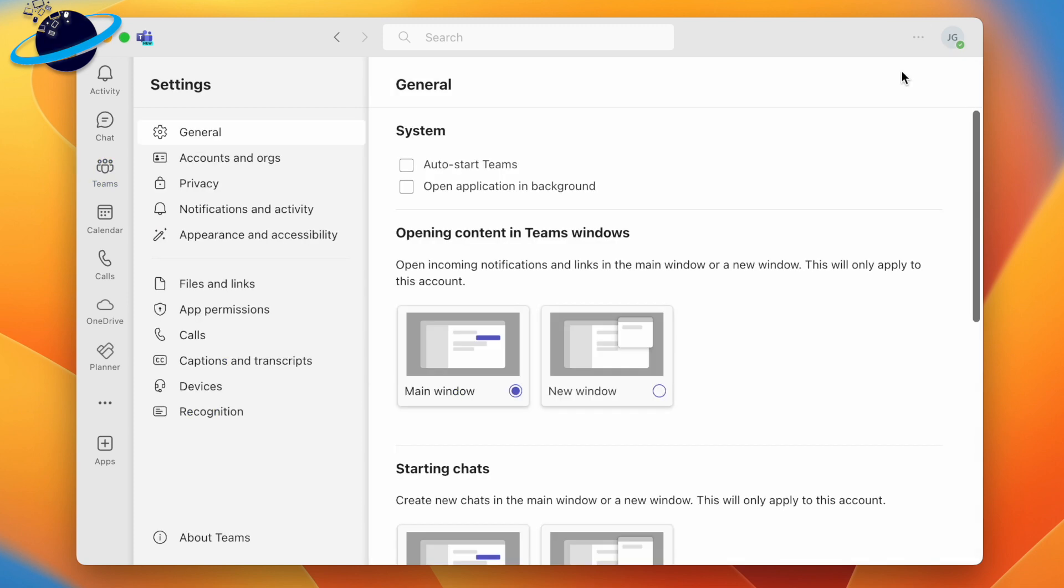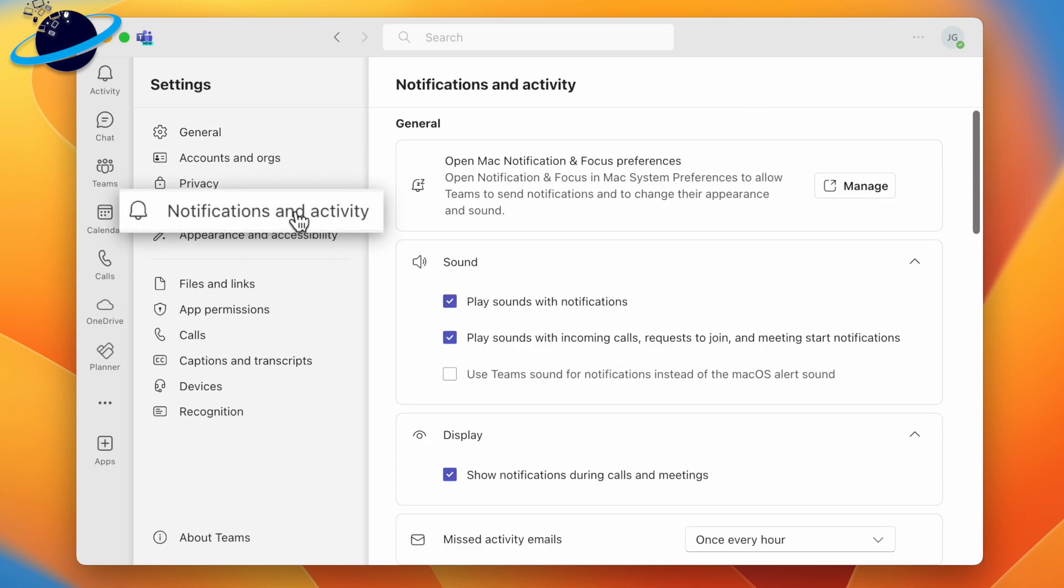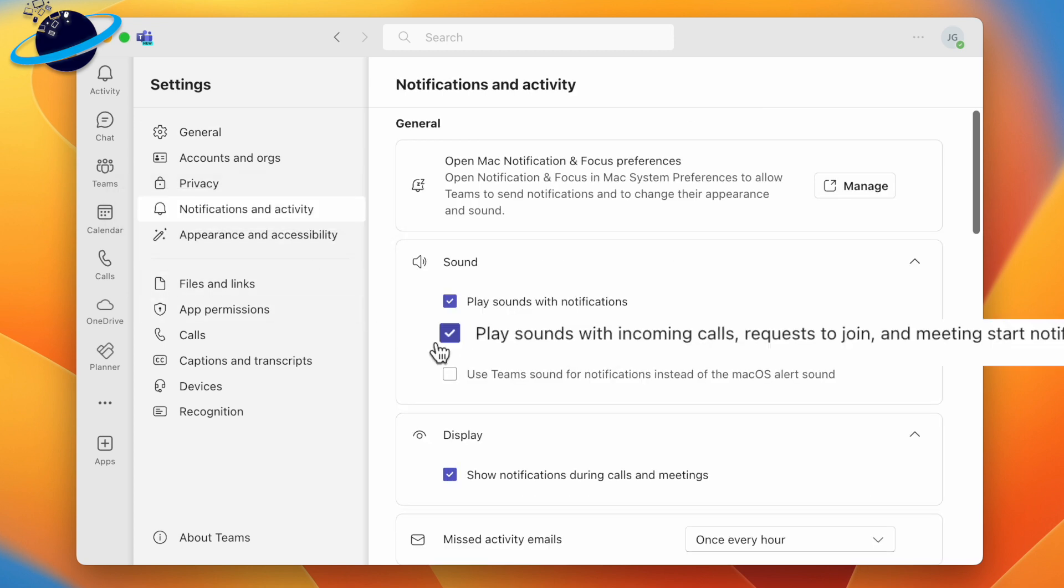In Settings, make sure your call notifications are turned on by clicking Notifications and Activity in the left menu. Here, ensure the checkbox next to play sounds with incoming calls is checked.